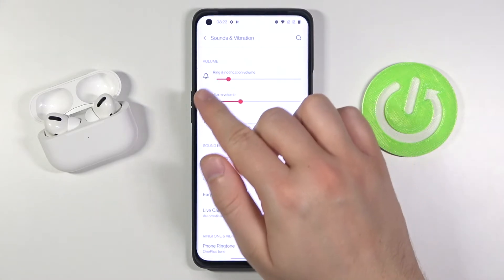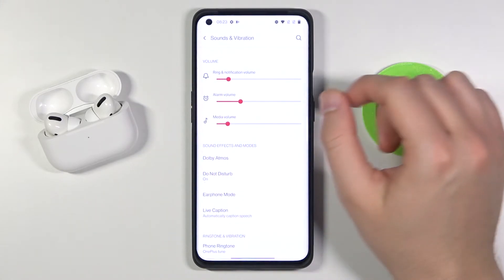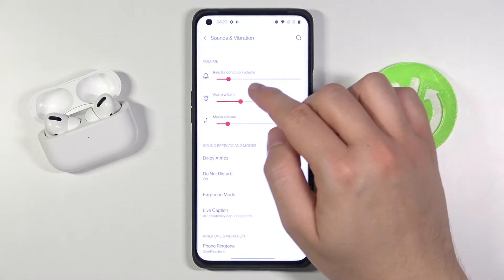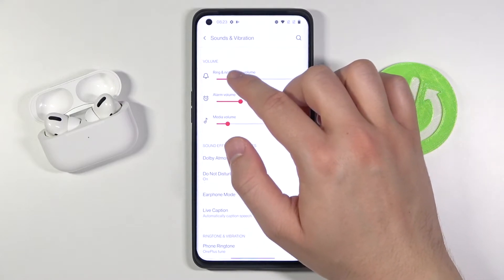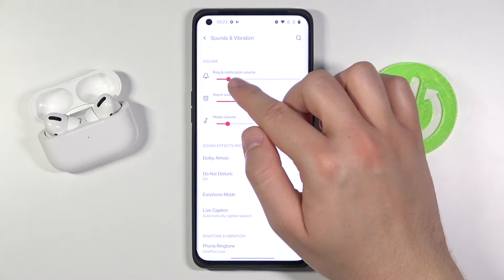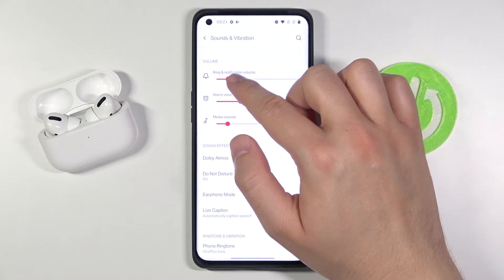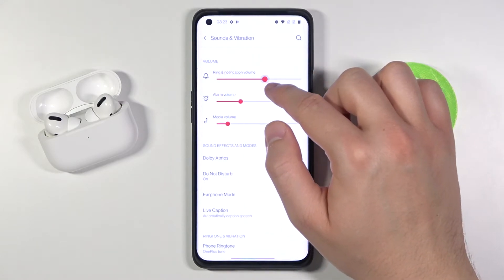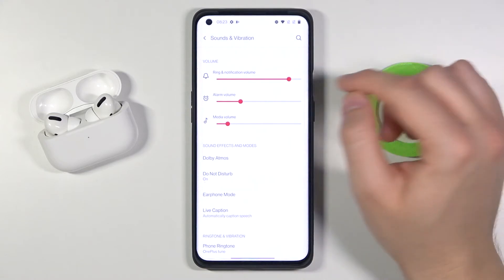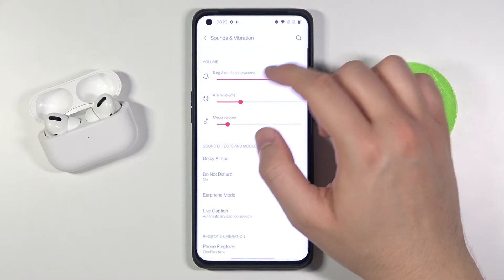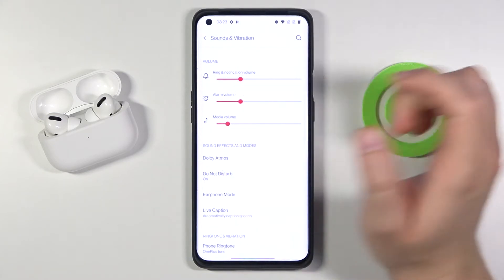Here we have the ring and notification volume, so we can simply adjust the level of the ring volume by moving this slider to the left or to the right.